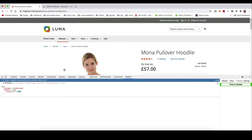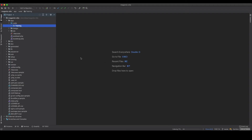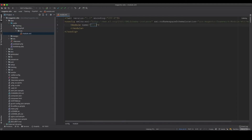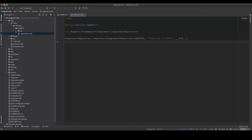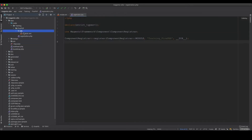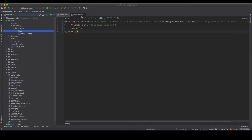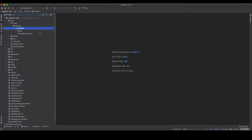Now let's build this. First we create the module — we call it FirePHP. We create the module.xml and the registration.php file to set up the module skeleton.